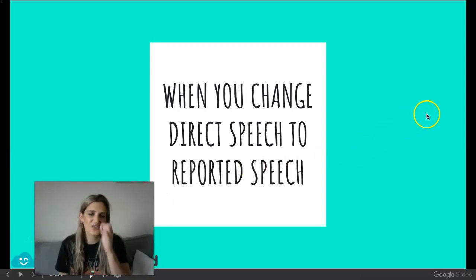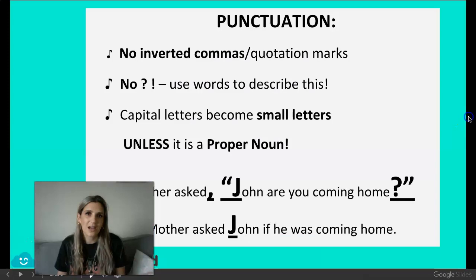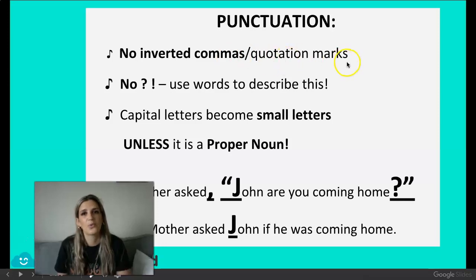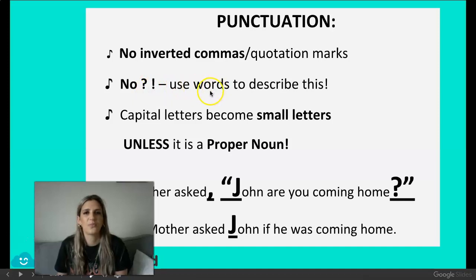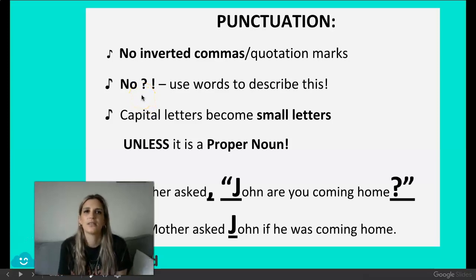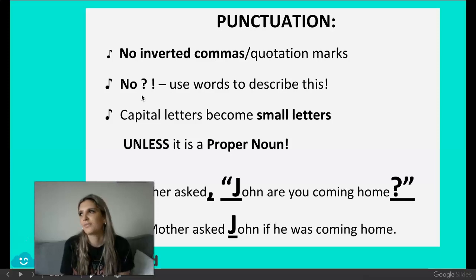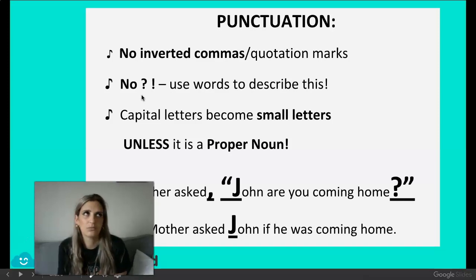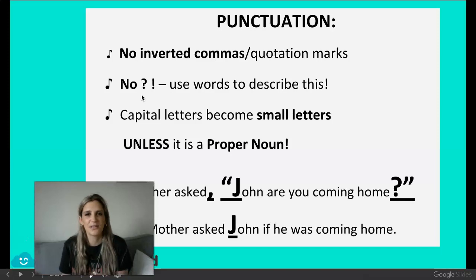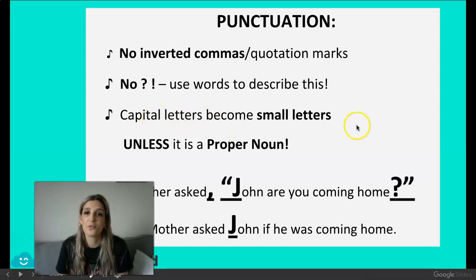When you change direct speech to reported speech or indirect speech: no inverted commas or quotation marks — we're taking them away. No question mark or exclamation mark — you must use words to describe this. For example, if you're confused you might write 'Adrian confusedly asked,' or 'Adrian responded excitedly.' Capital letters become small letters, unless of course it's a proper noun — then you keep it.